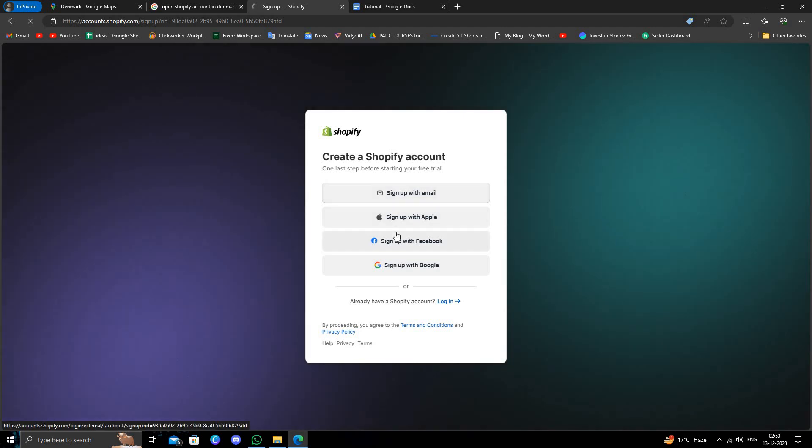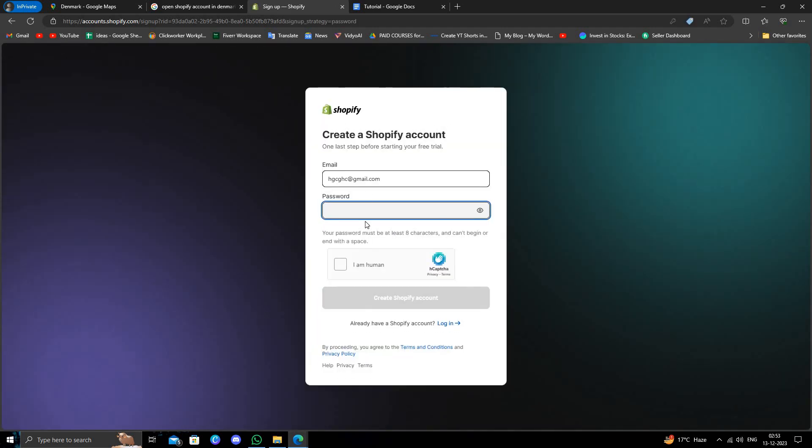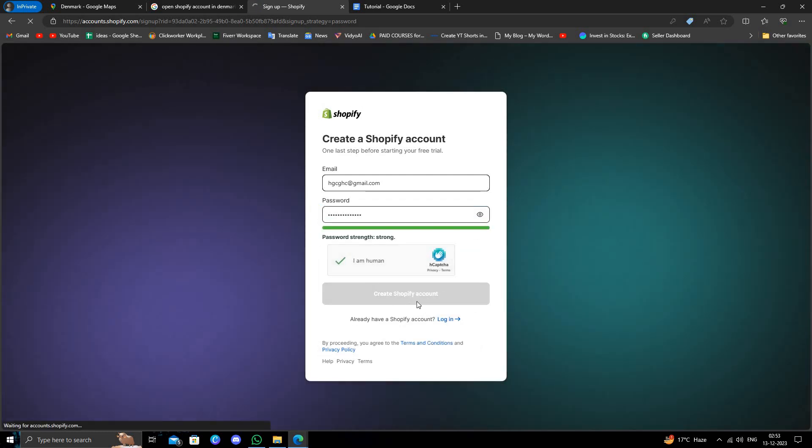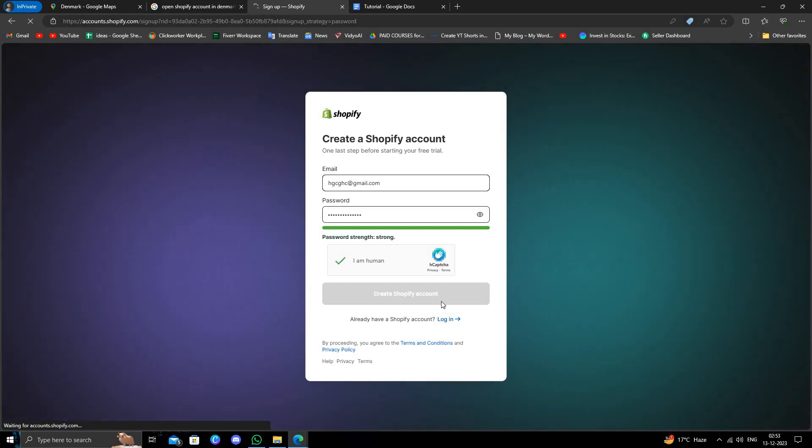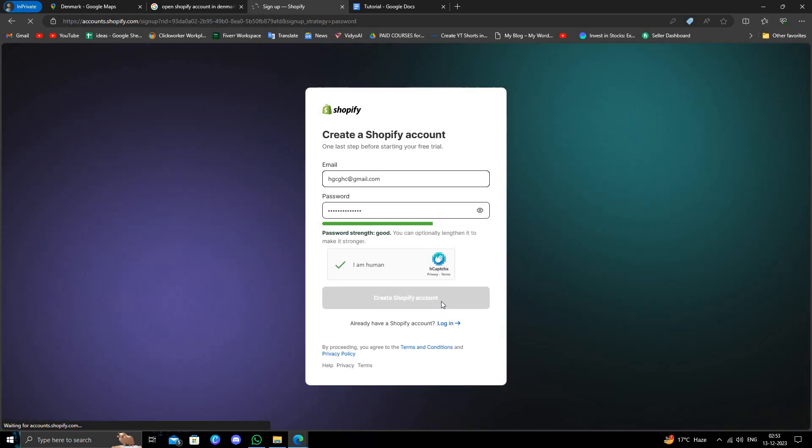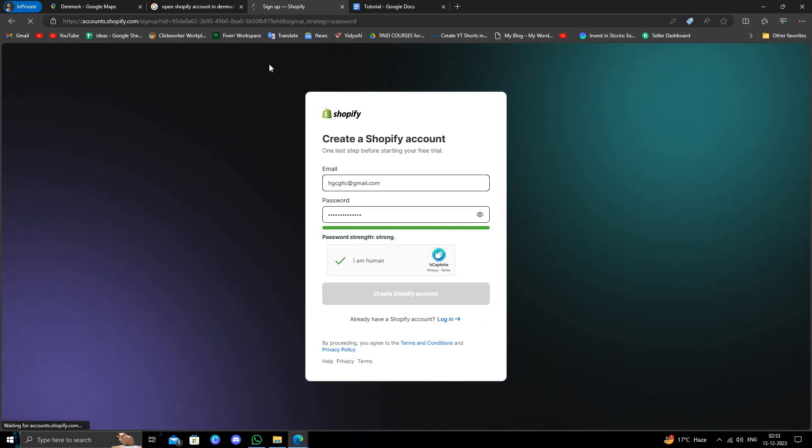We have to give our email and password and the account will be created. Here I will just give my password and confirm I'm a human. Then create a Shopify account. This is how to create a Shopify account from Denmark. If you find this video helpful make sure you like, subscribe and share the video. Thank you for watching.